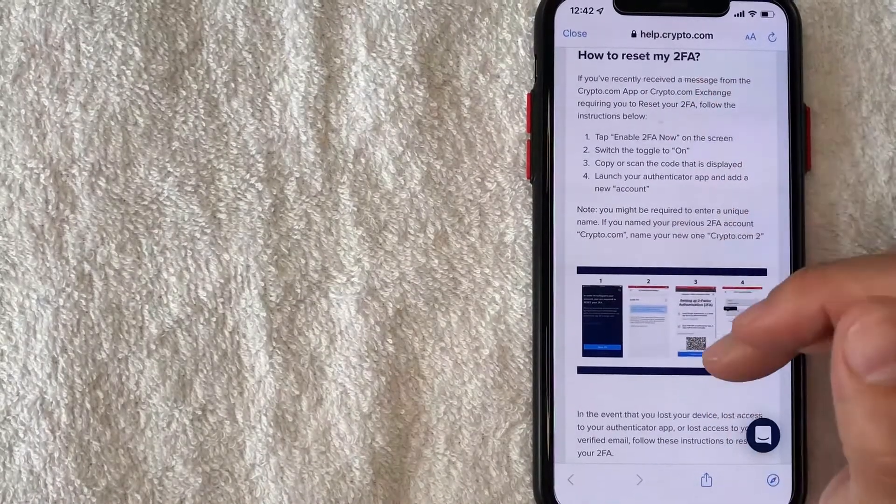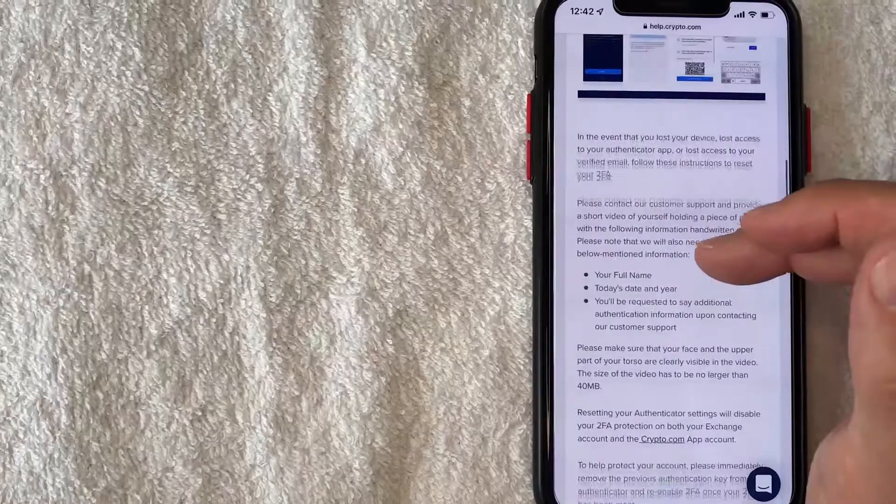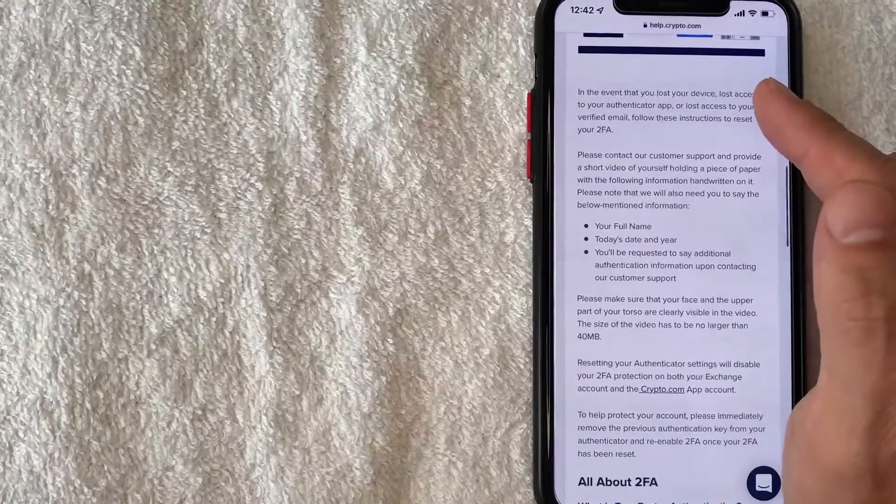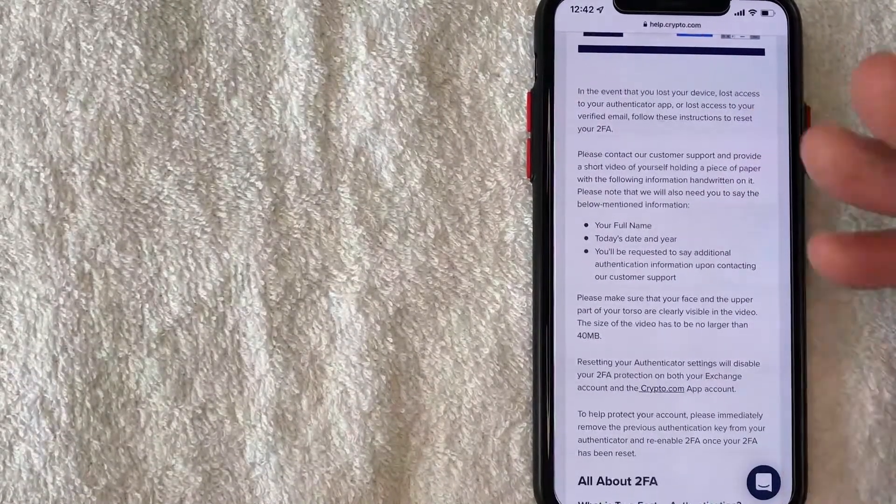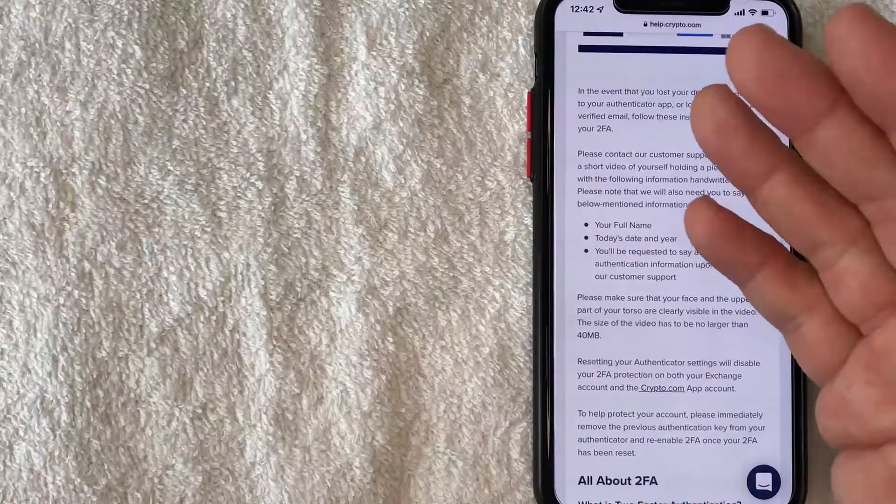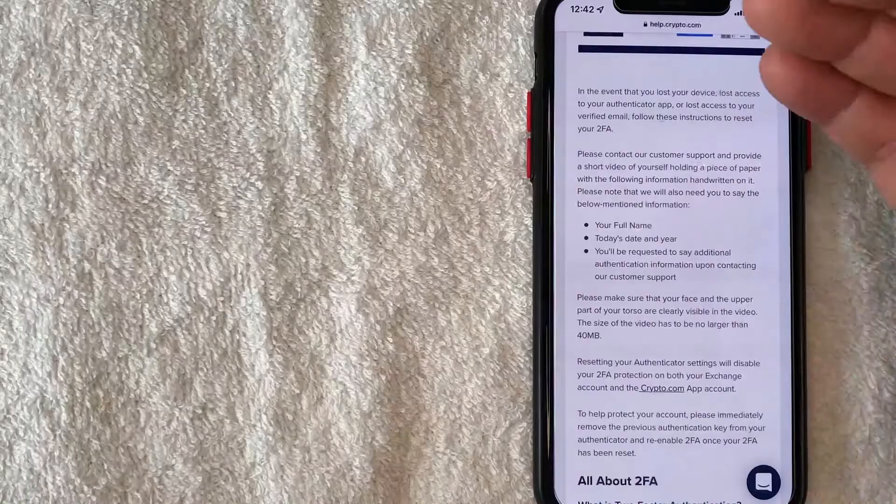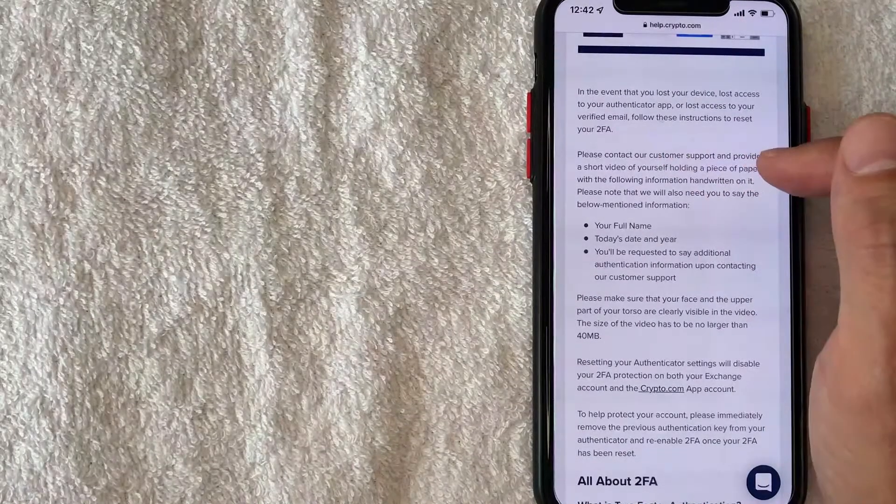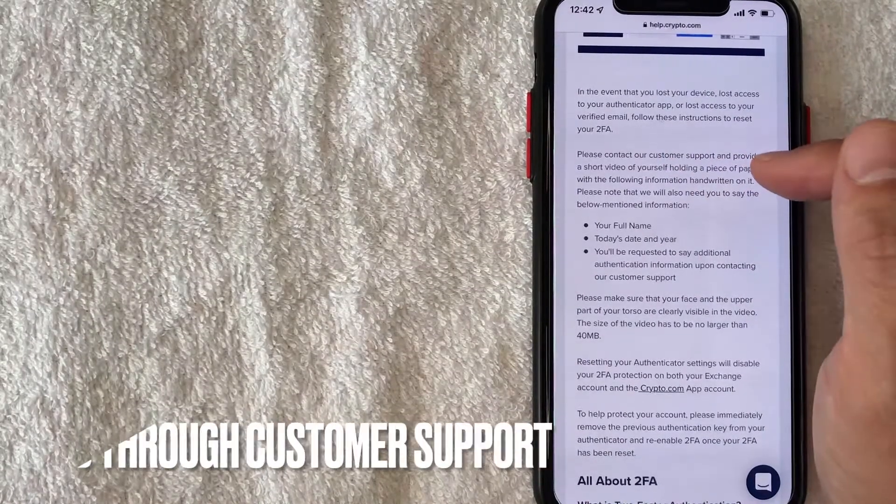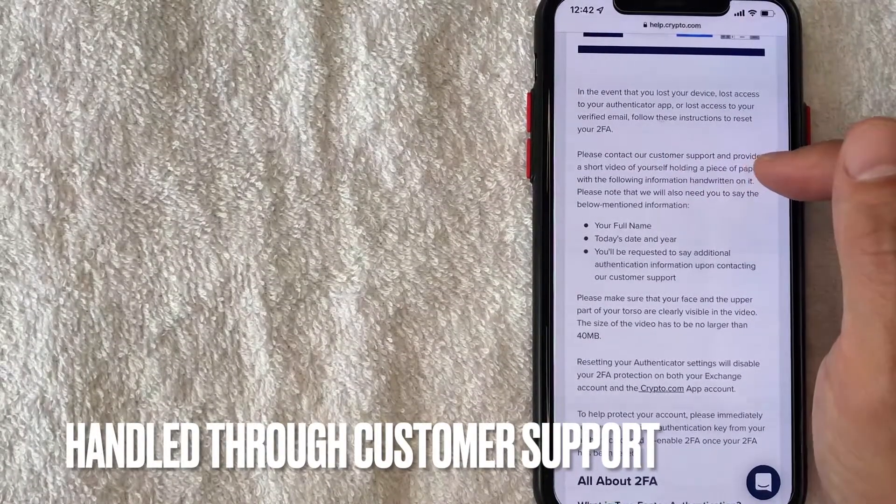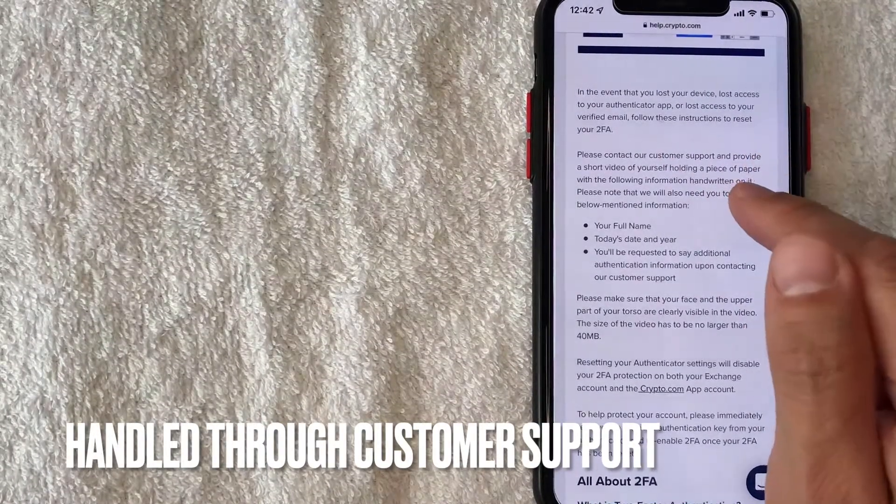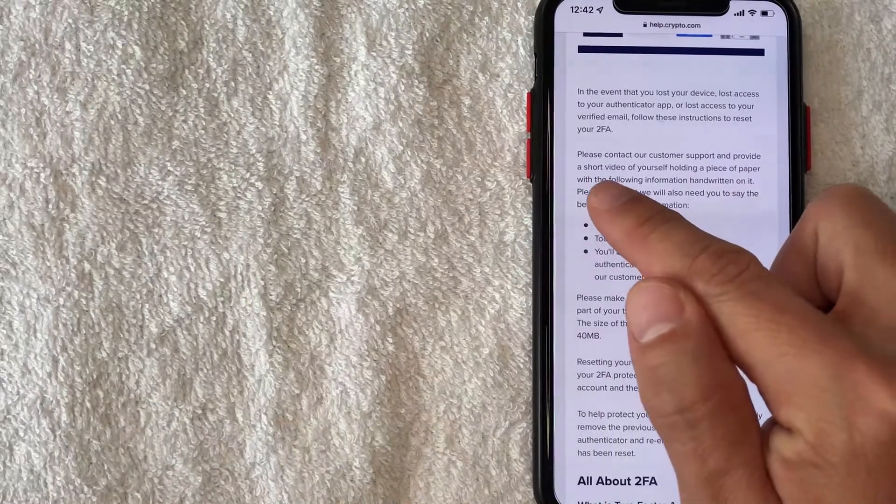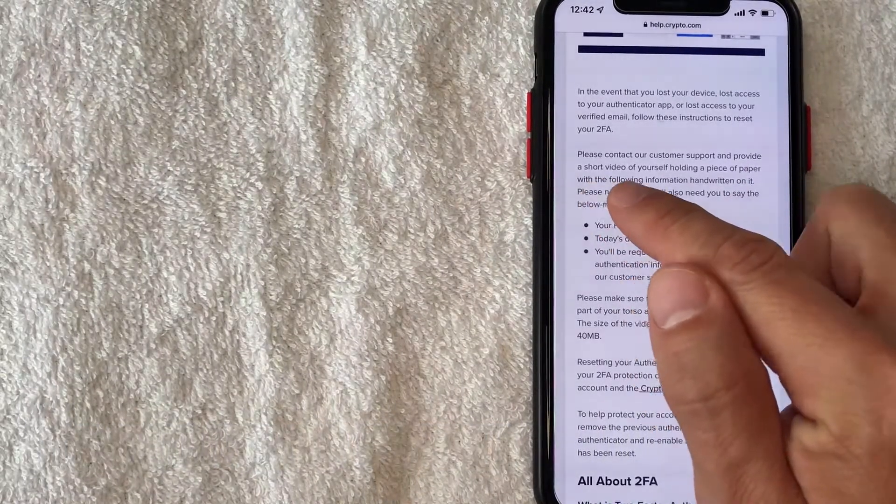How to reset my 2FA on crypto.com. So they let you know if you lost your device or you lost access to your authenticator app like I did, you will need to contact customer service or customer support for crypto.com. And at the time of this recording they are letting me know that I need to set up a short video, not a picture, and it needs to be of me holding a piece of paper with the following information.